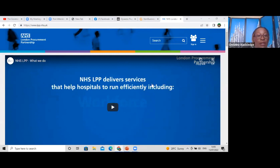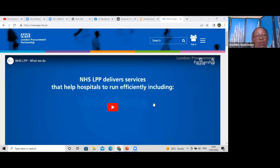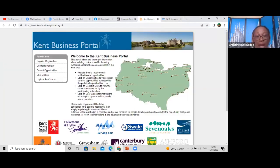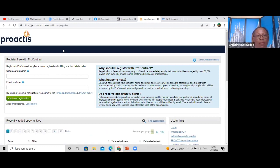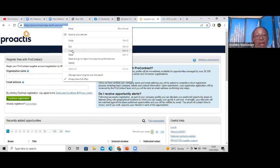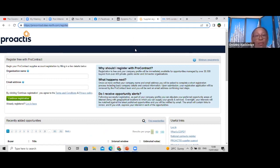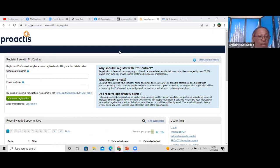There are instructions here — it says NHS LPP delivers services that help hospitals run efficiently. Look at their videos about what they do. They have over 400 NHS organizations looking for suppliers like yourselves. You always want to become a supplier and register. It will take you to the Proactis portal, though there are various portals depending on the framework.